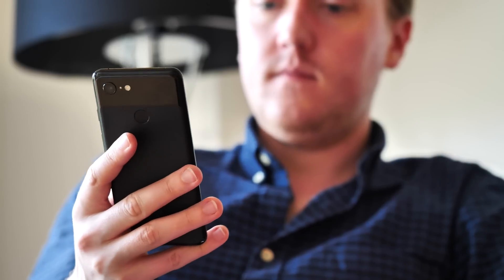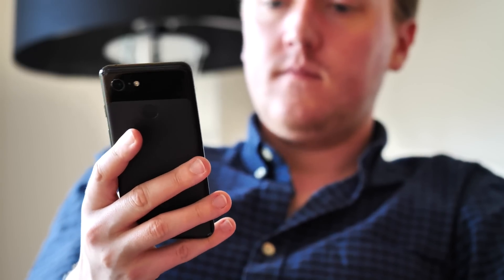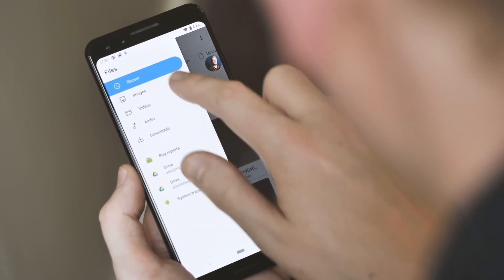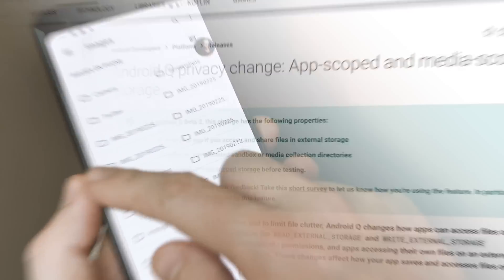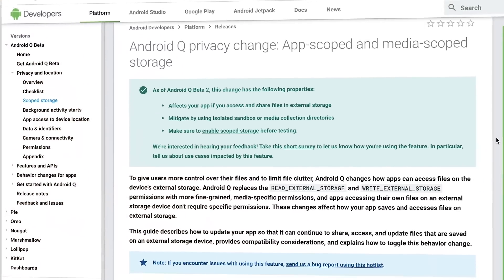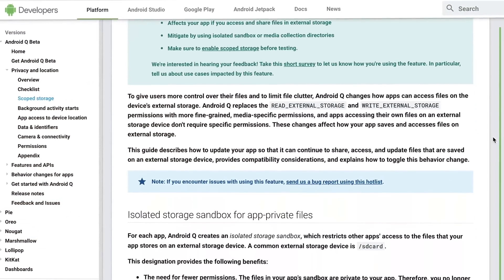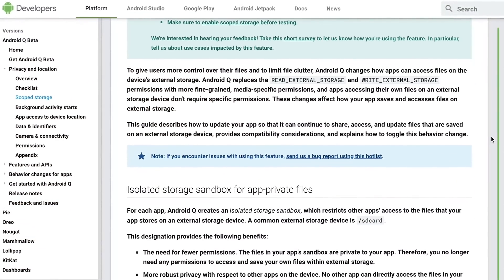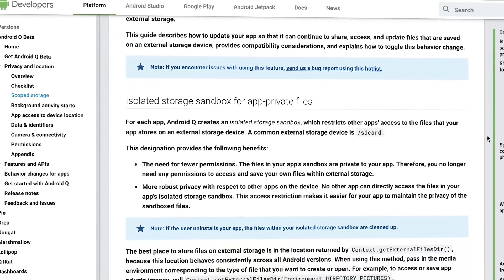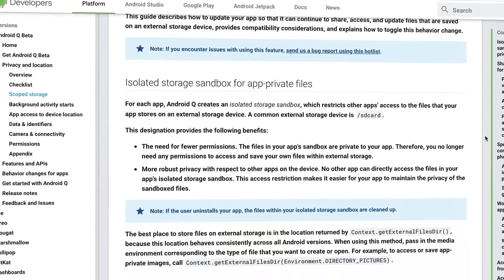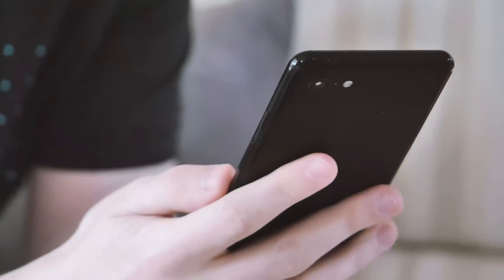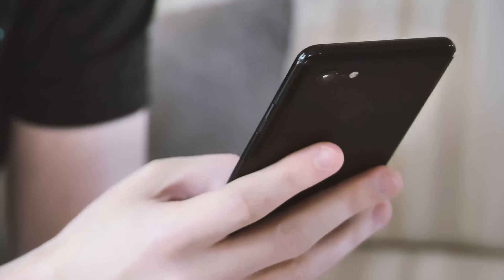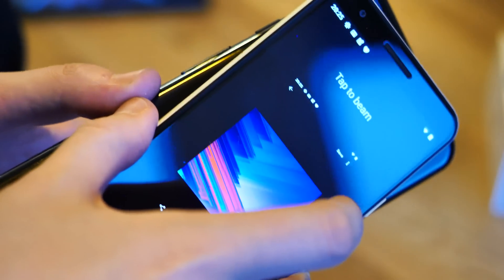And finally, it's time to pour it out for the couple of features that have been killed off in beta 3. The scope storage feature from earlier versions of Q that was supposed to limit the access that apps have to your local storage has been postponed for a future version of Android. A lot of developers voiced concerns online this would break important functionality and apps, so the can's been kicked down the road.